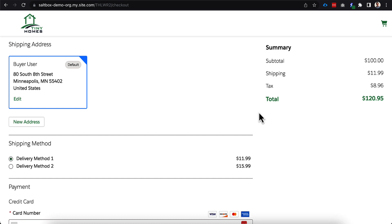So I thought it would also be helpful to see this from the user's experience. So I'm logged in as a buyer user here and you can see that I already have a shipping address selected automatically as I've come in because I have a contact point address on my account.